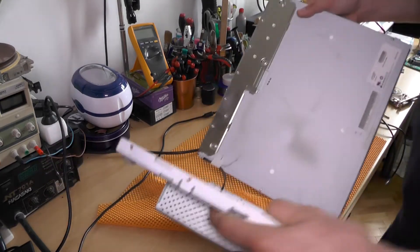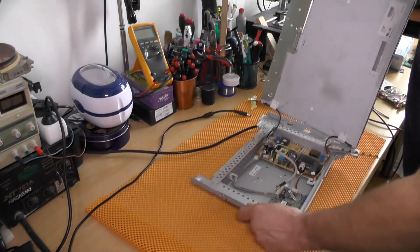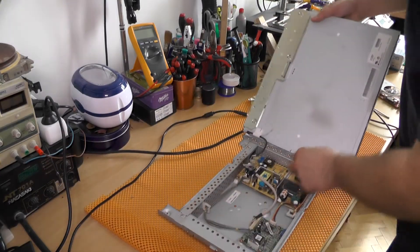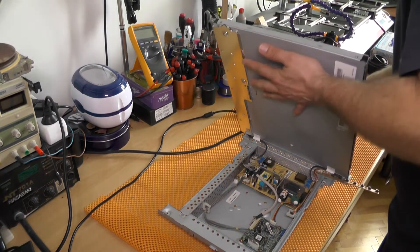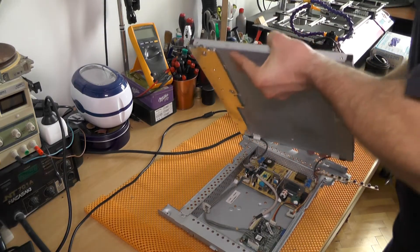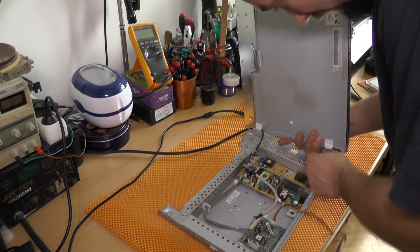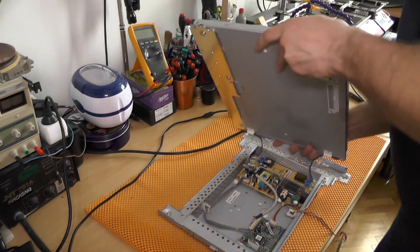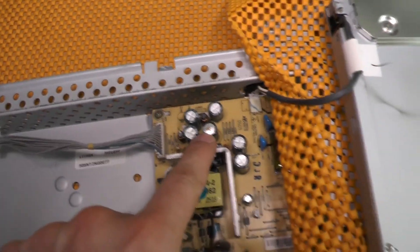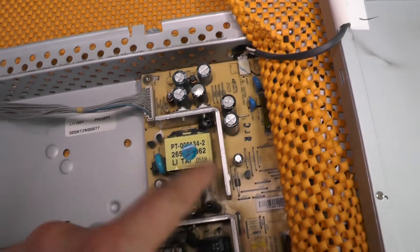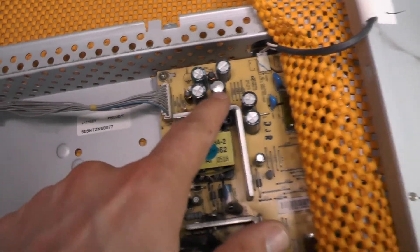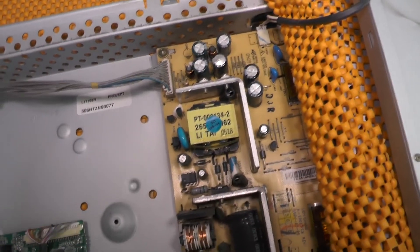As you can see, this is the problem and this is the single capacitor that's messing everything up. So I will be replacing this and that's the solution to the entire problem. Seriously.